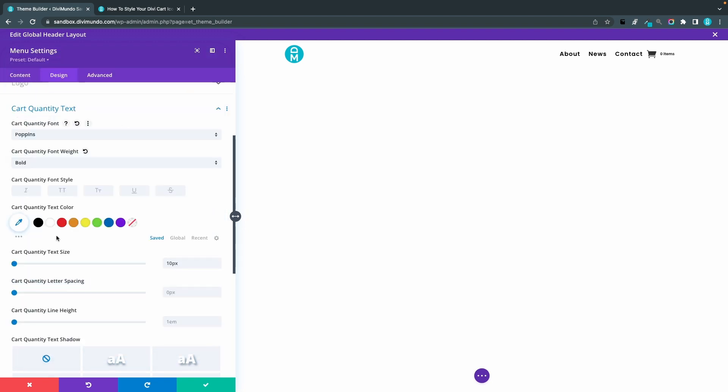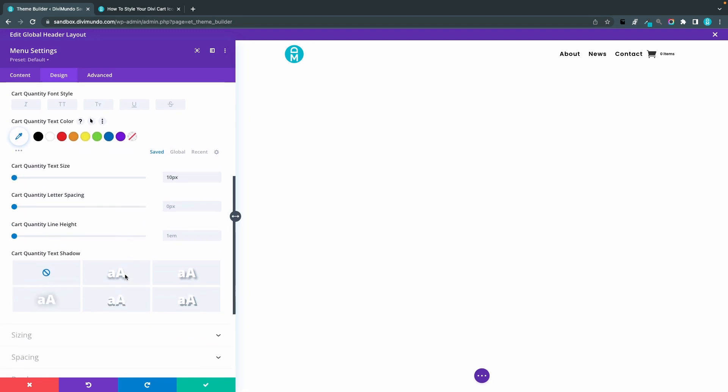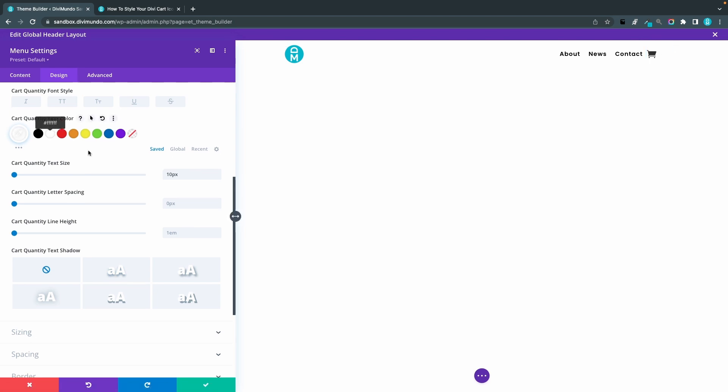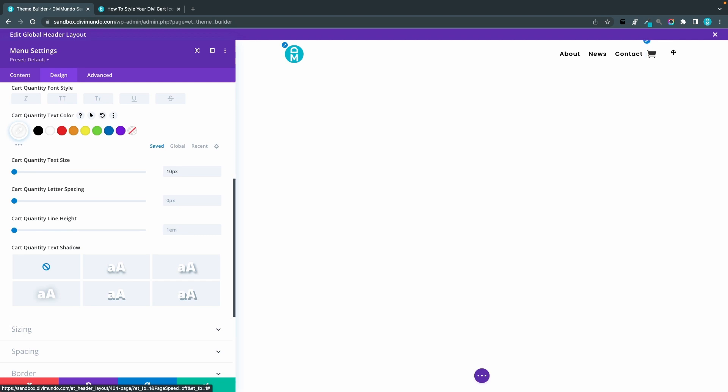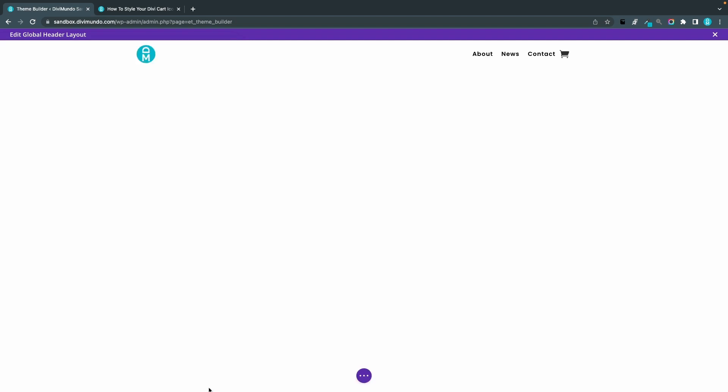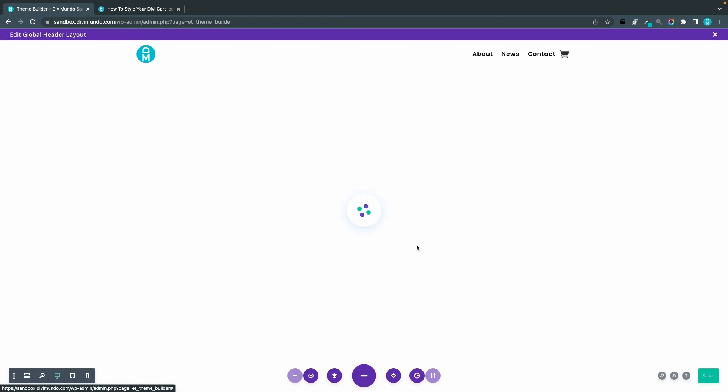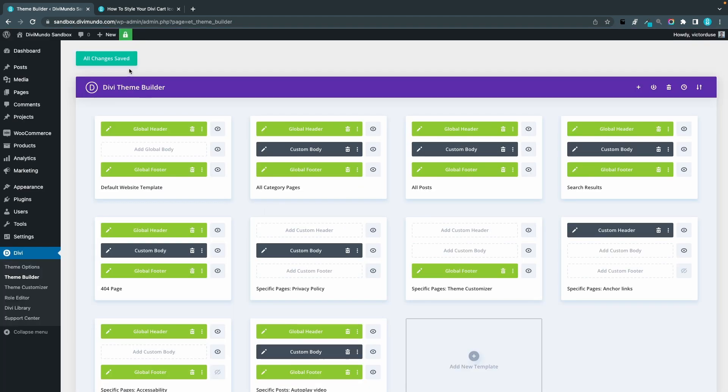Now I will actually change the cart quantity text color to white. Now it's black, like that. So now you won't be able to see it for now because the background is white, so it's white text and white background. But we will fix that in the upcoming steps. We are going to use a colored background for the cart quantity number, so that's why we want to have the cart quantity text color white. So we will save and exit, and I will save my Theme Builder settings as well.